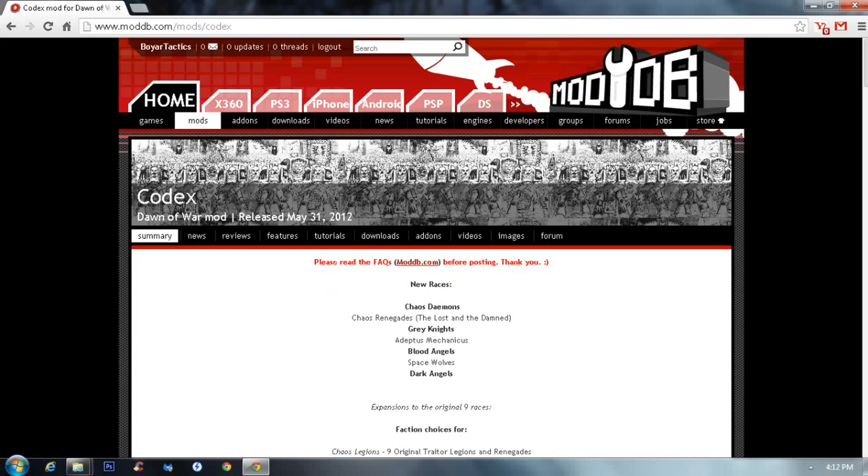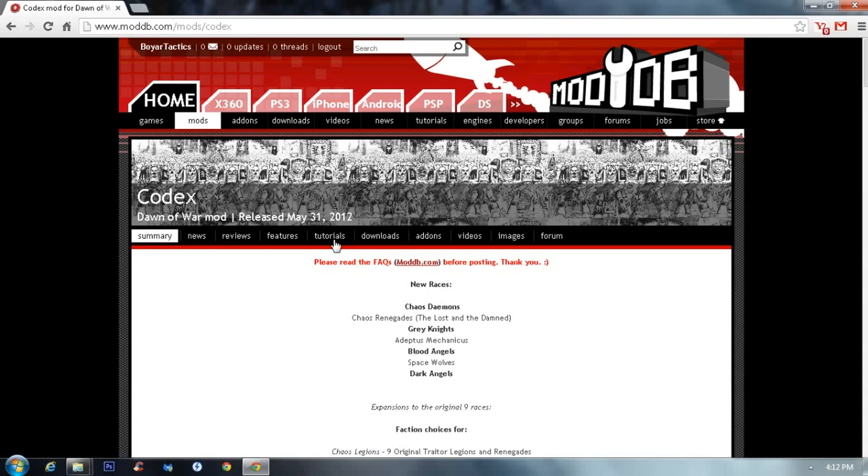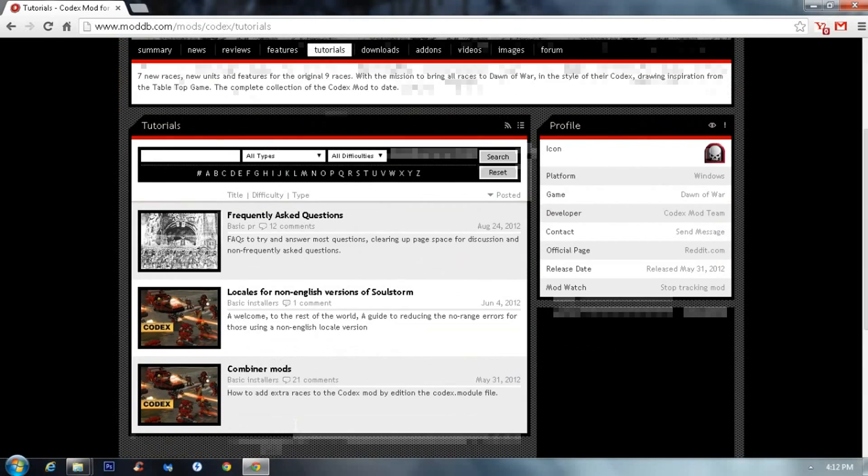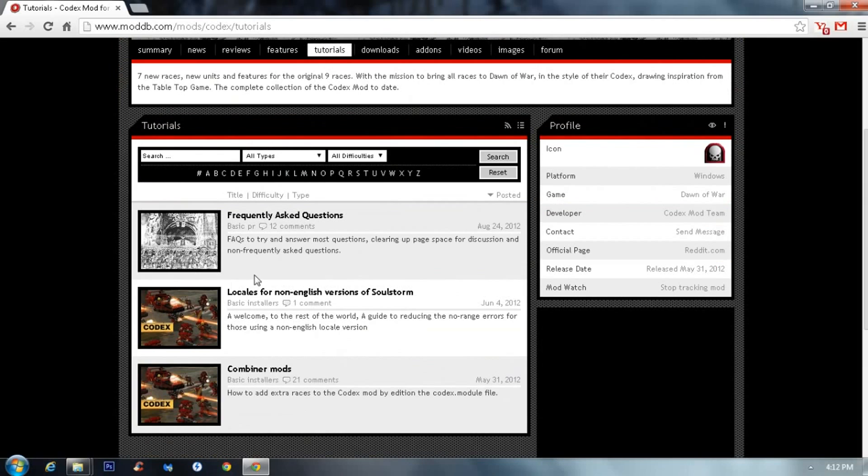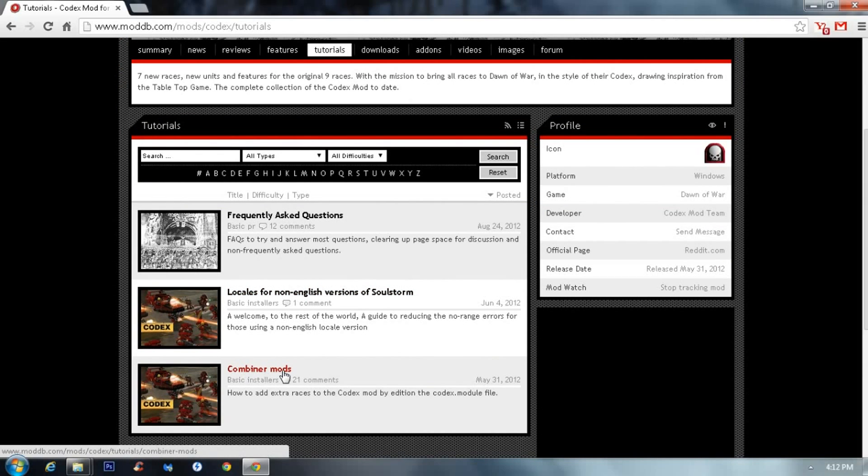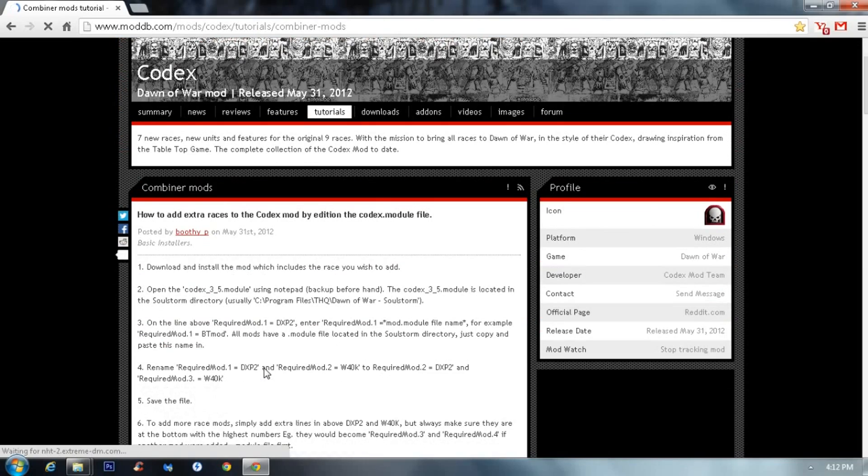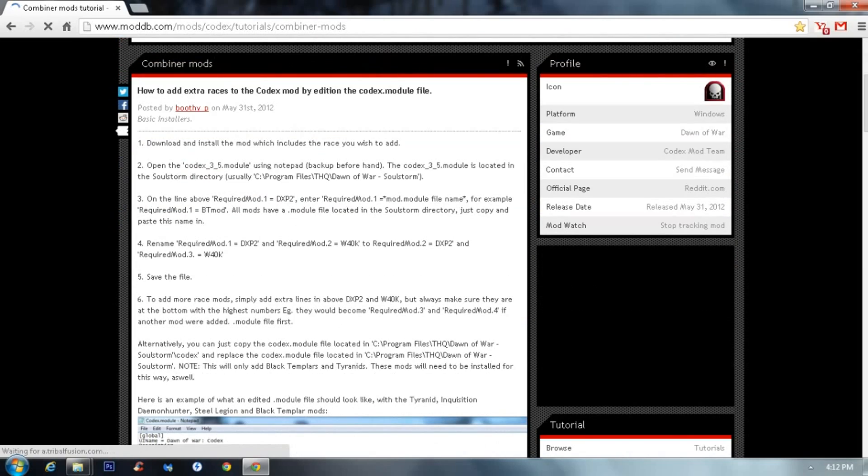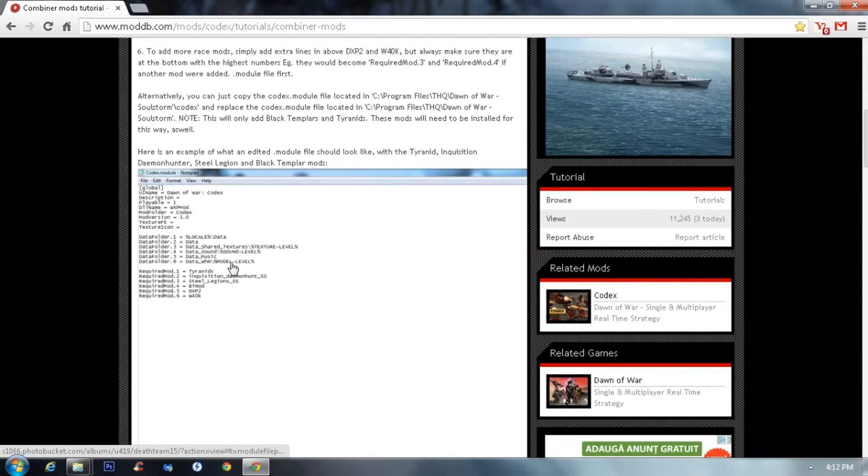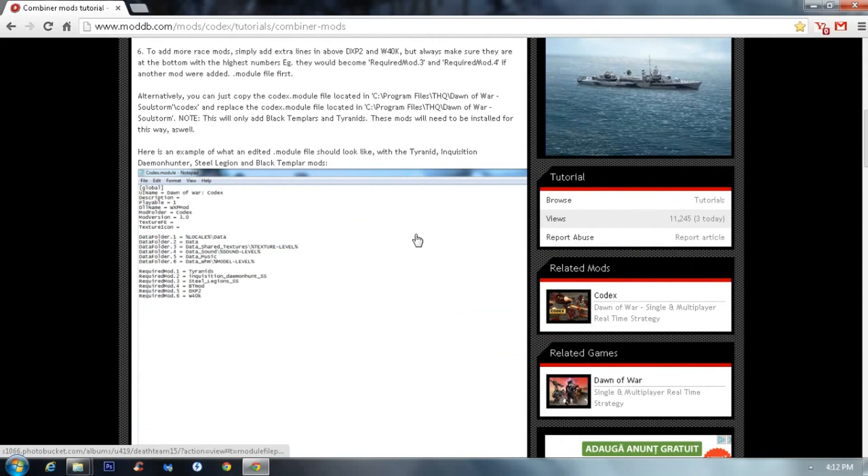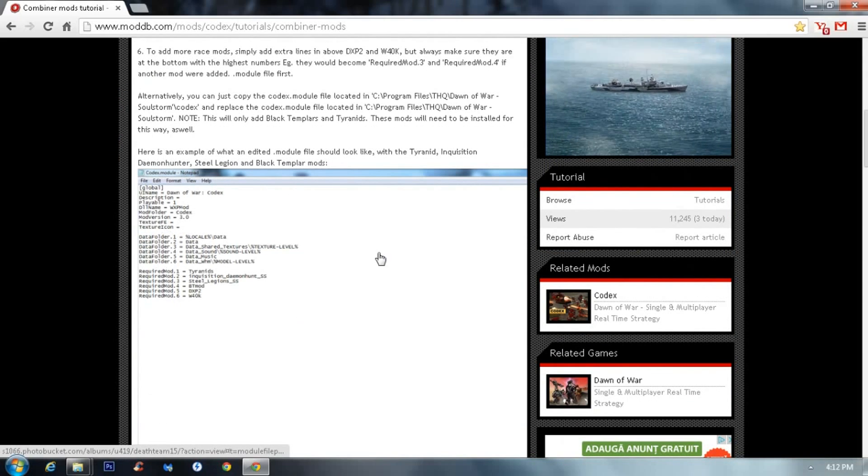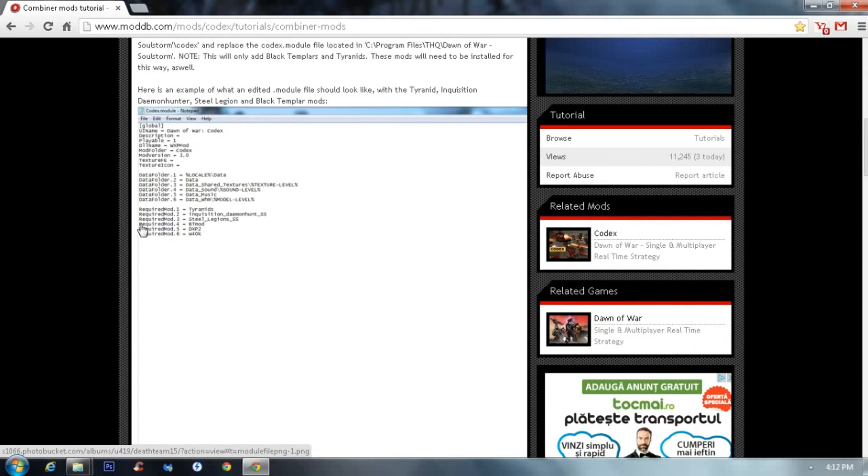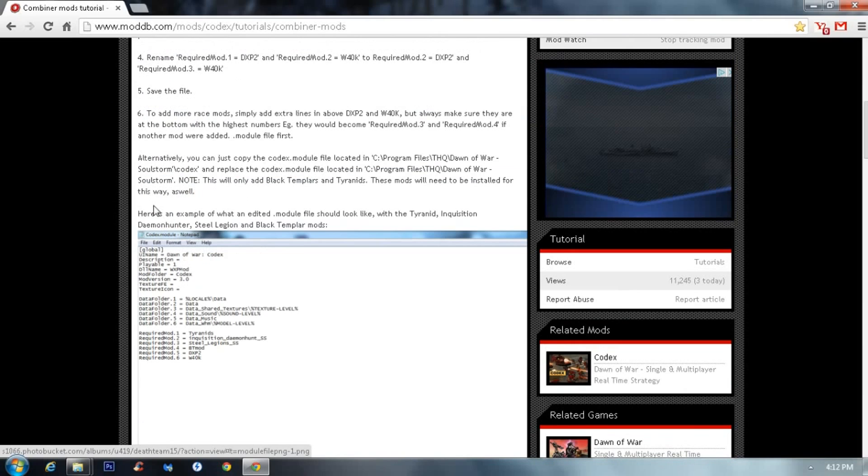So this is more of a combiner tutorial. For those who want to have written this tutorial, you can click here, go to the Codex mod download page, click on Tutorials and combiner mods. So here you have the complete instruction and also an image showing how it should look in the end.